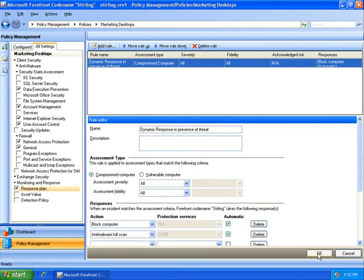So with Sterling, I have multiple layers of defense across endpoints, messaging and collaboration applications, and the network edge that acts as one integrated security system to proactively defend my organization against the latest threats.